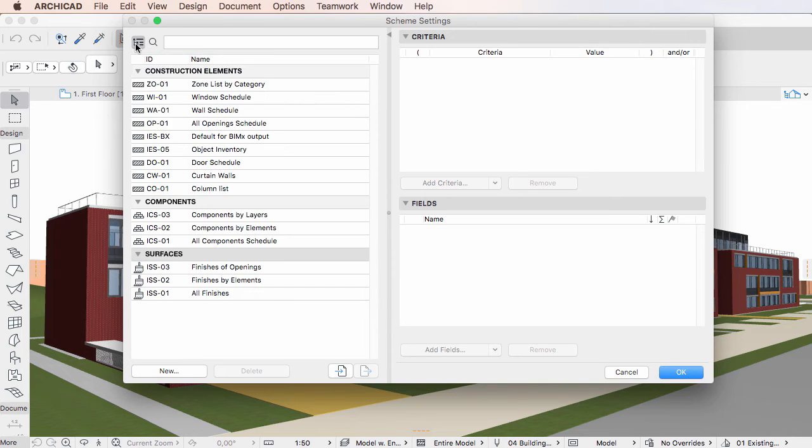The right pane of the dialog contains the Criteria and the Fields panels, just as in previous versions.